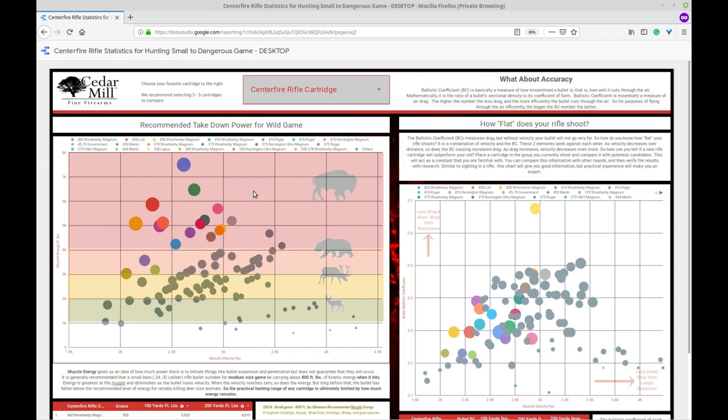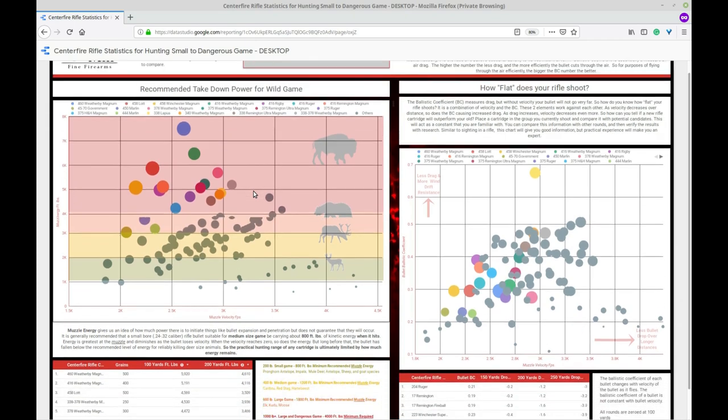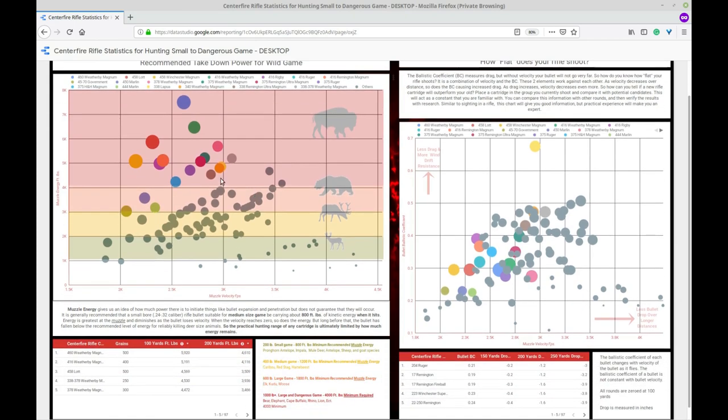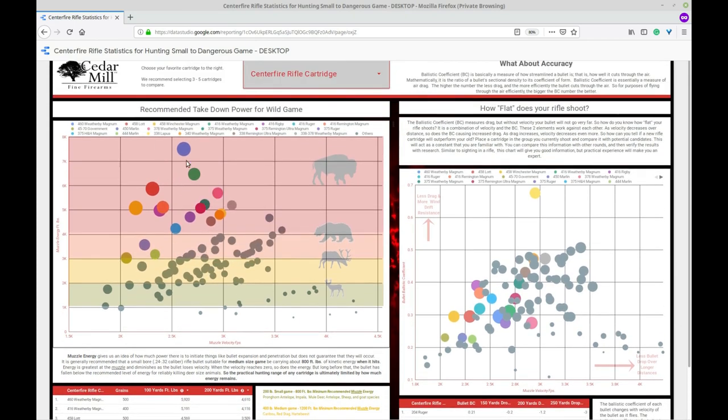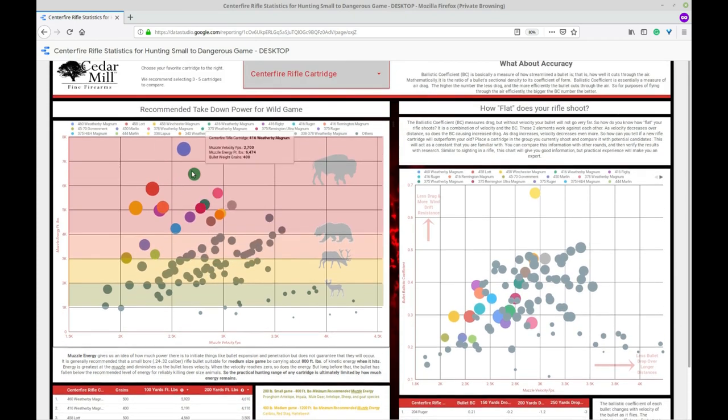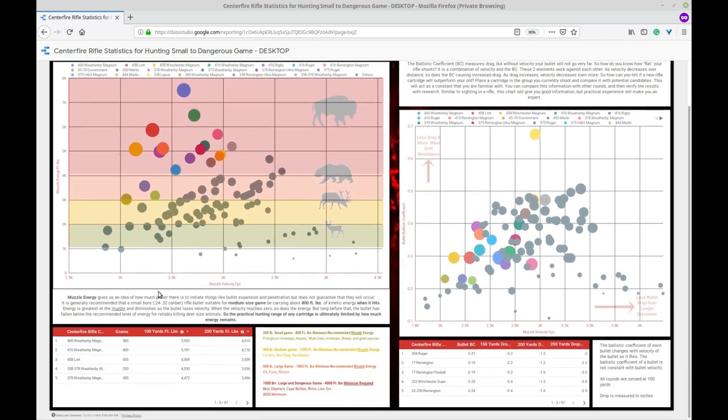Now of course this recommended takedown power is just a recommendation. It depends on bullet type and placement which play crucial roles in any hunting experience and which are paramount to what this chart recommends. But this chart will give you a basic idea and a statistical graph on how different rounds stack up against each other. So we're going to start on the left side here. What you have is your chart here and then you have a table there.